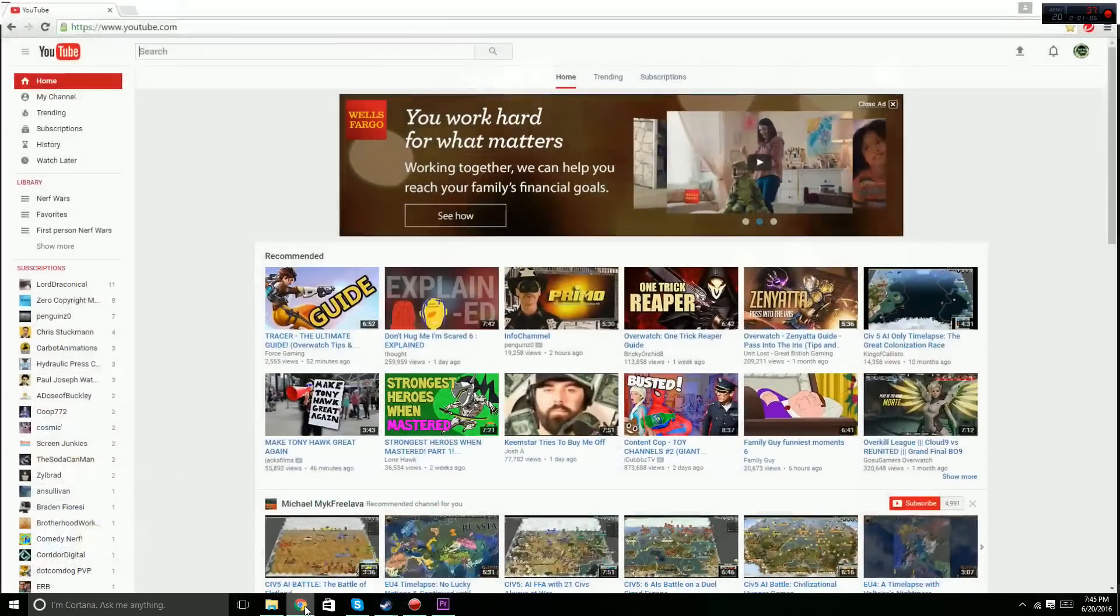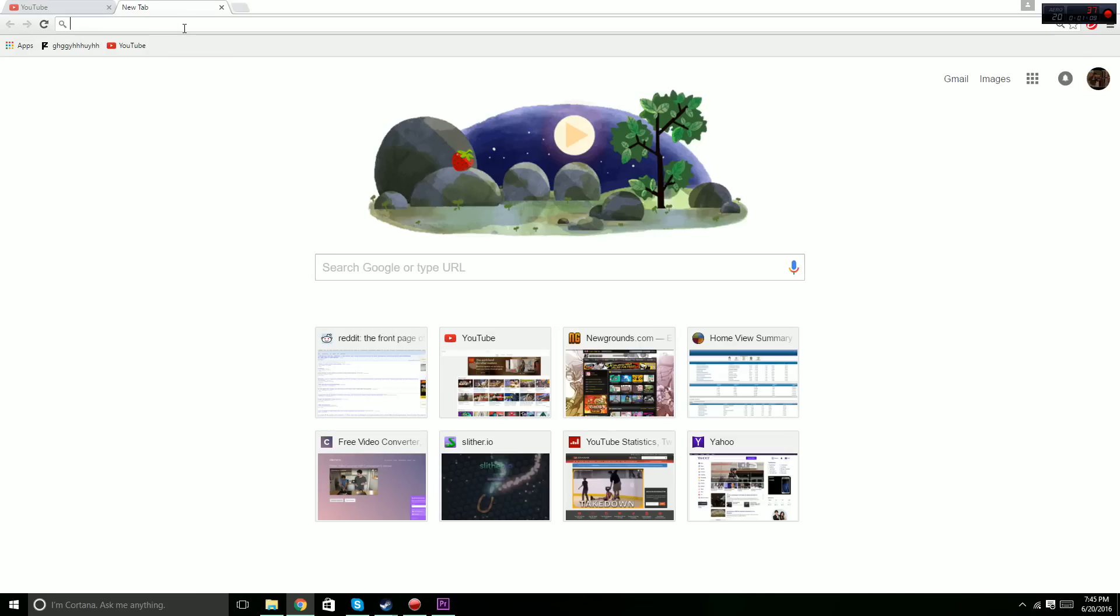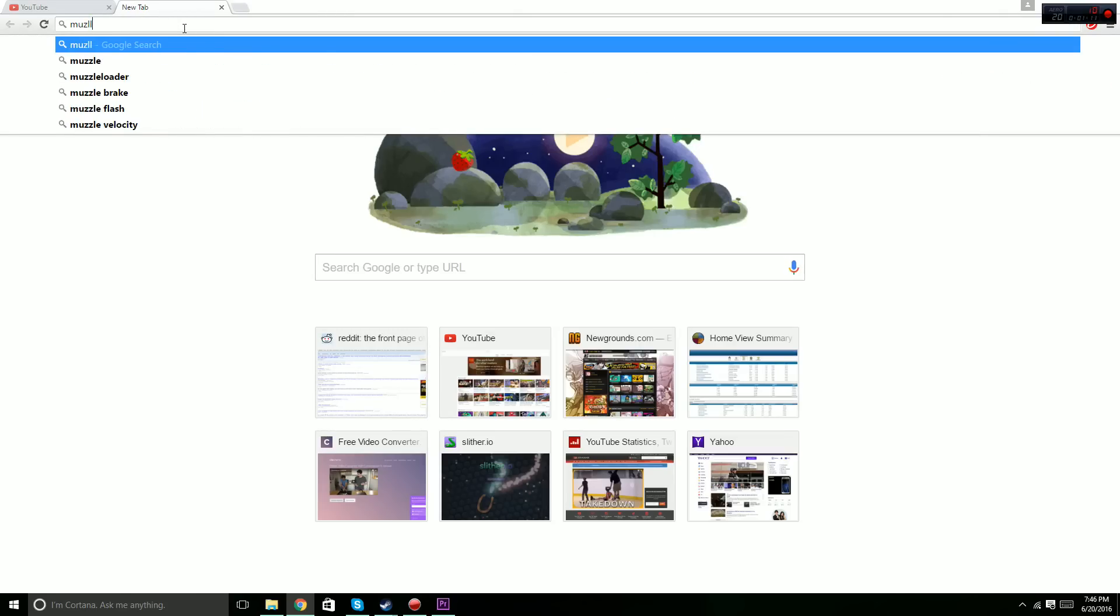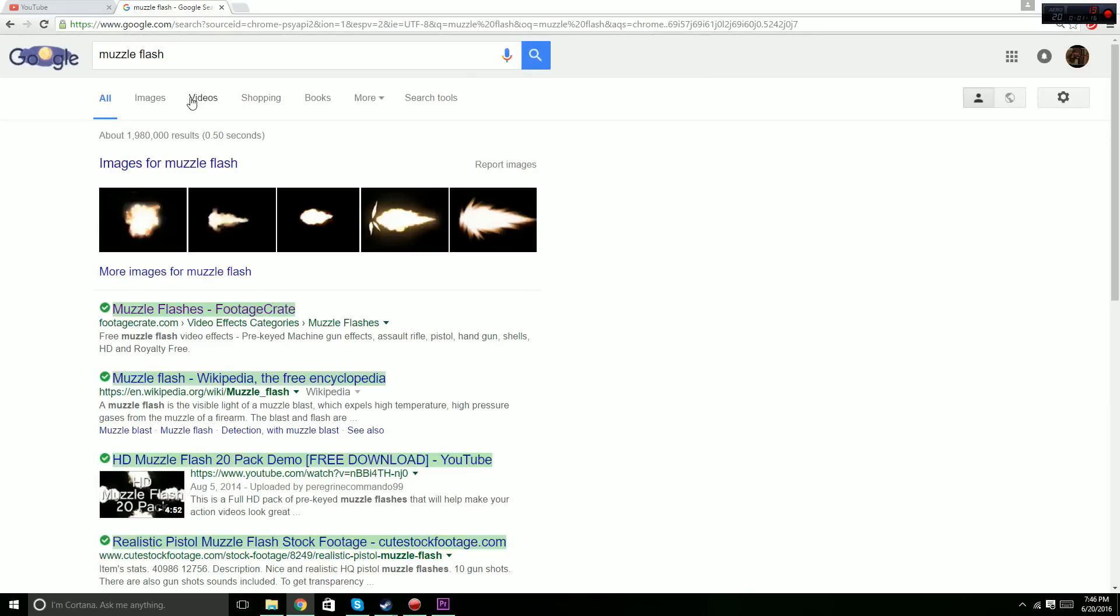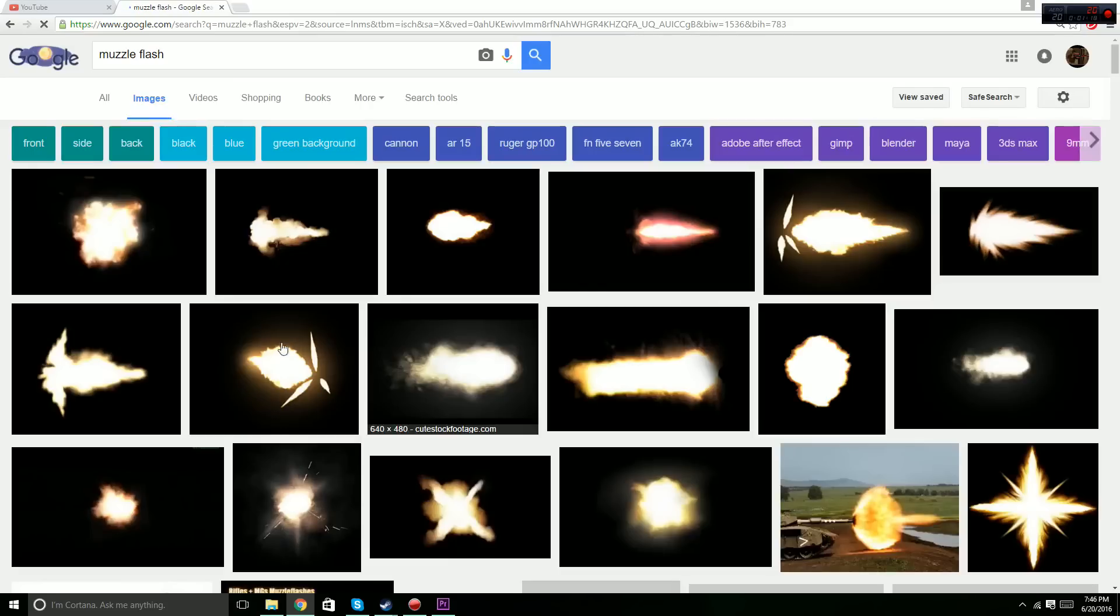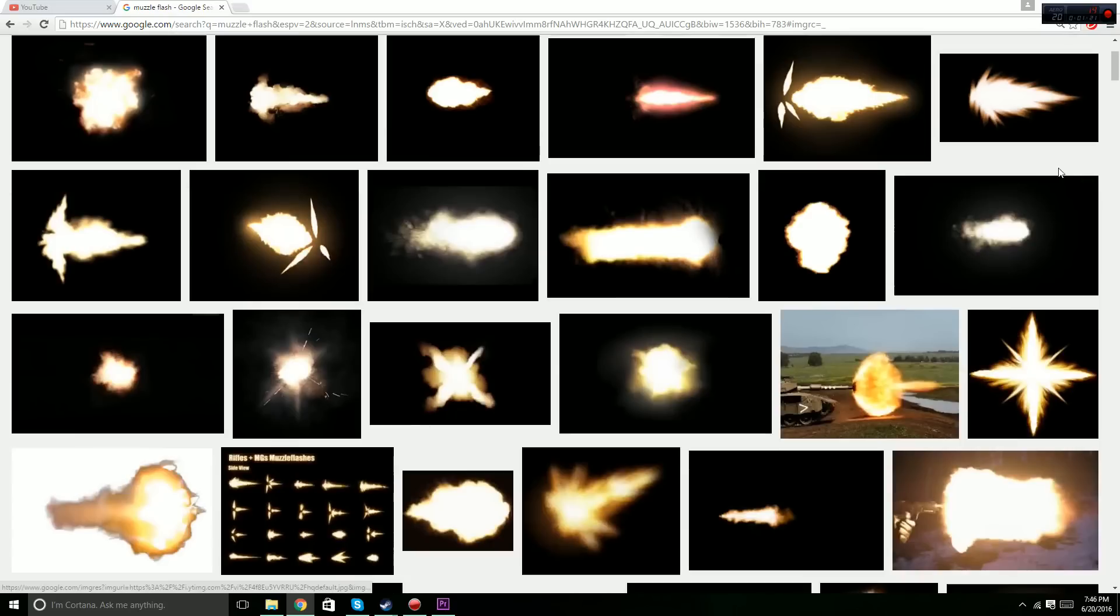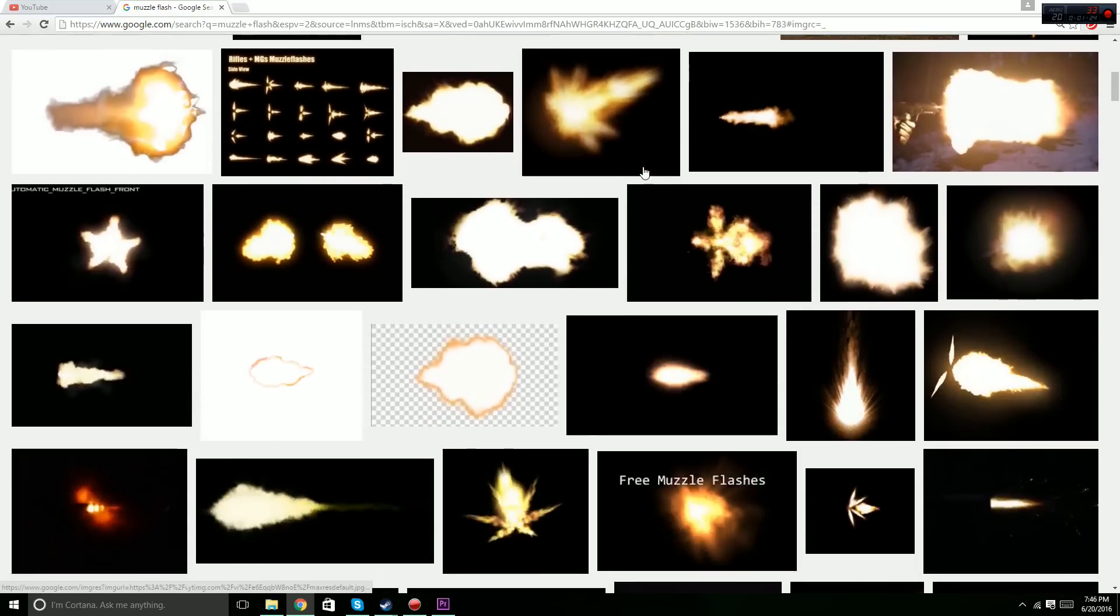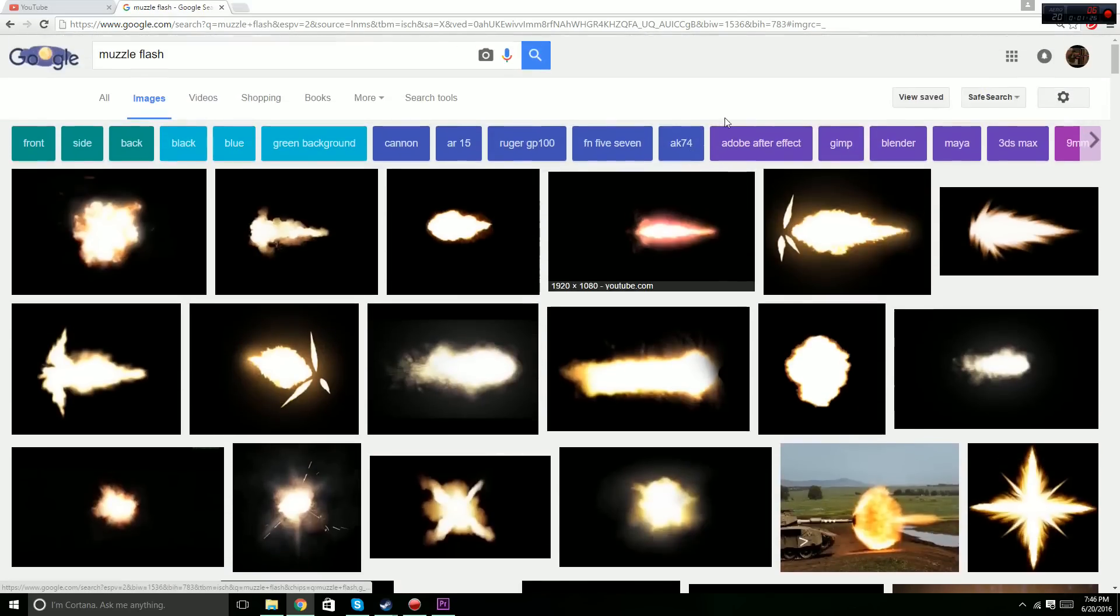So the first thing you're going to do is go to Google Search, type in muzzle flash. You just go to images and pick a muzzle flash with the black background that you like, like any of these, and you can just put them on.